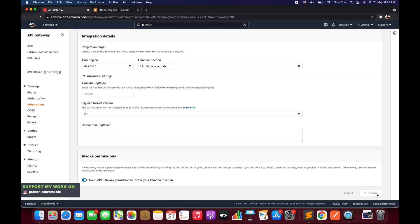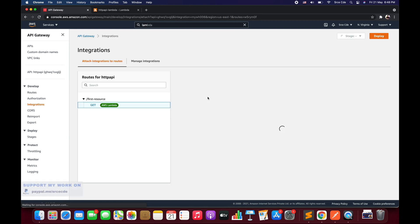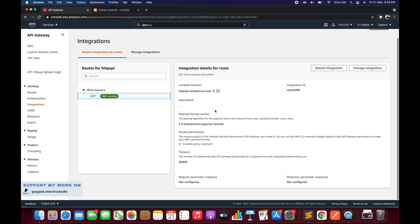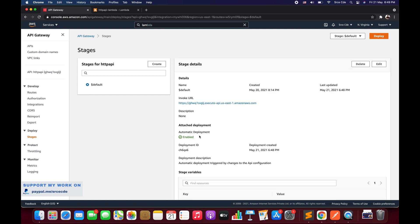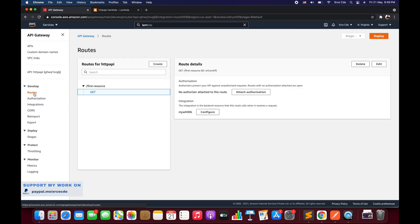Once done with the configuration, click Create. As you can see, we have successfully integrated the Lambda function with the route. Unlike REST API, we don't need to redeploy the API endpoint because we have the default stage with automatic deployment in place, so it will auto-deploy whenever we create routes or make changes.